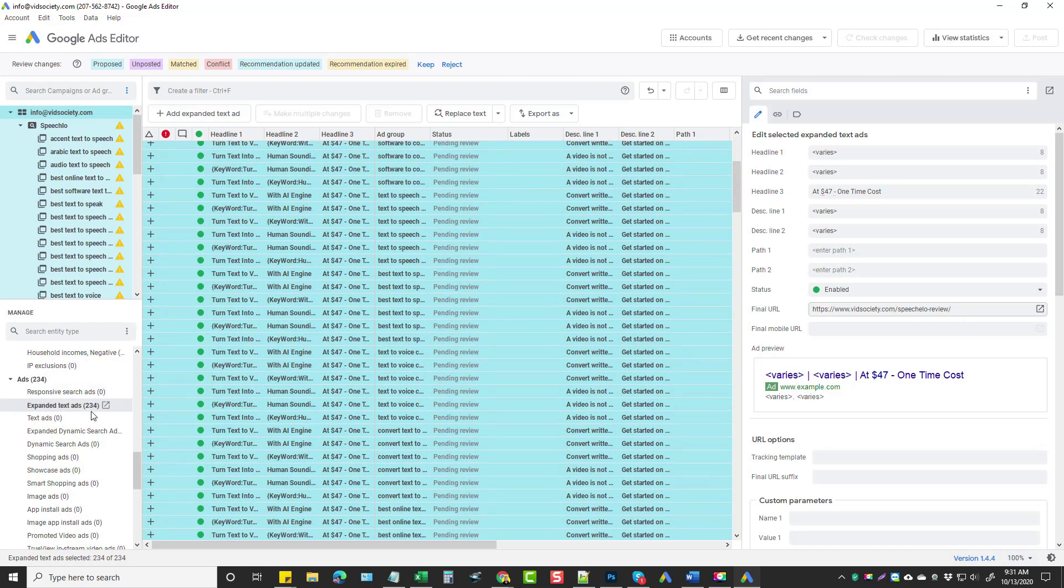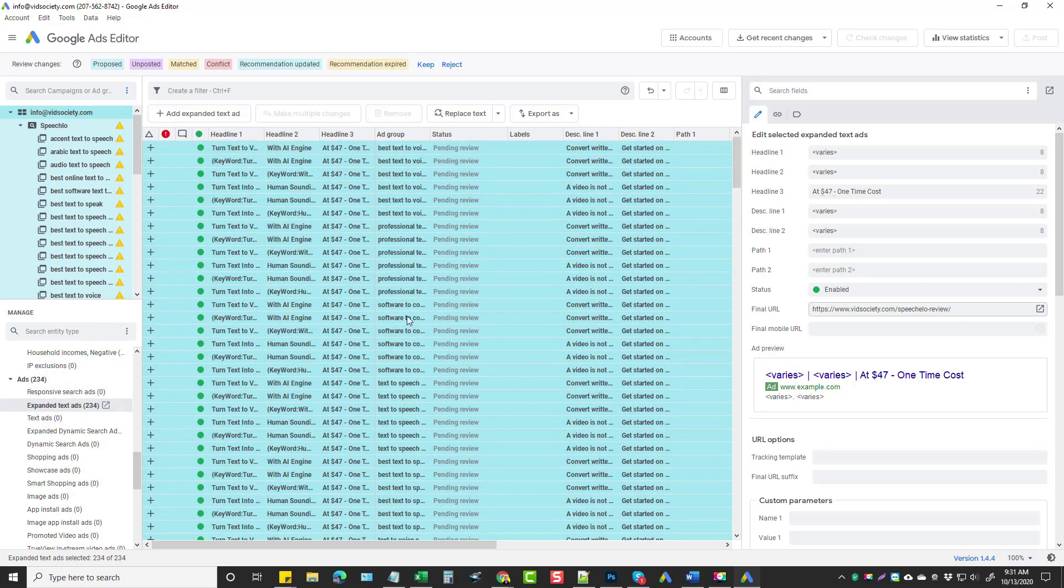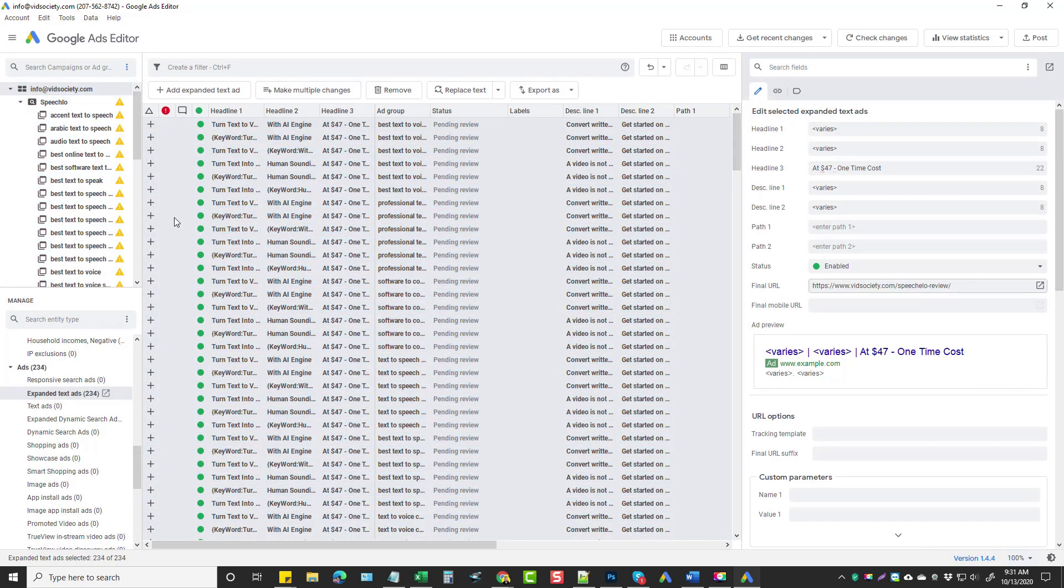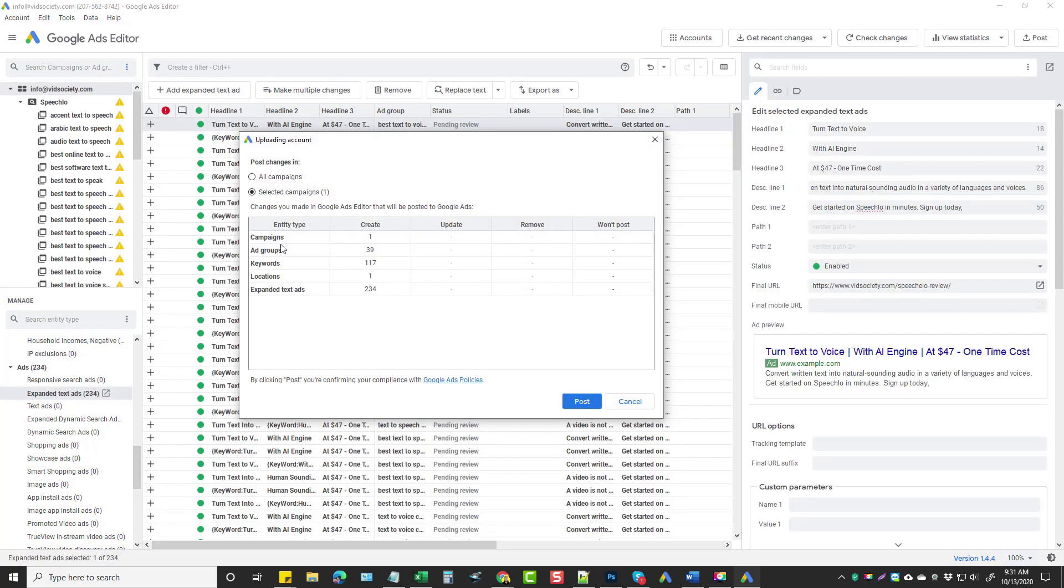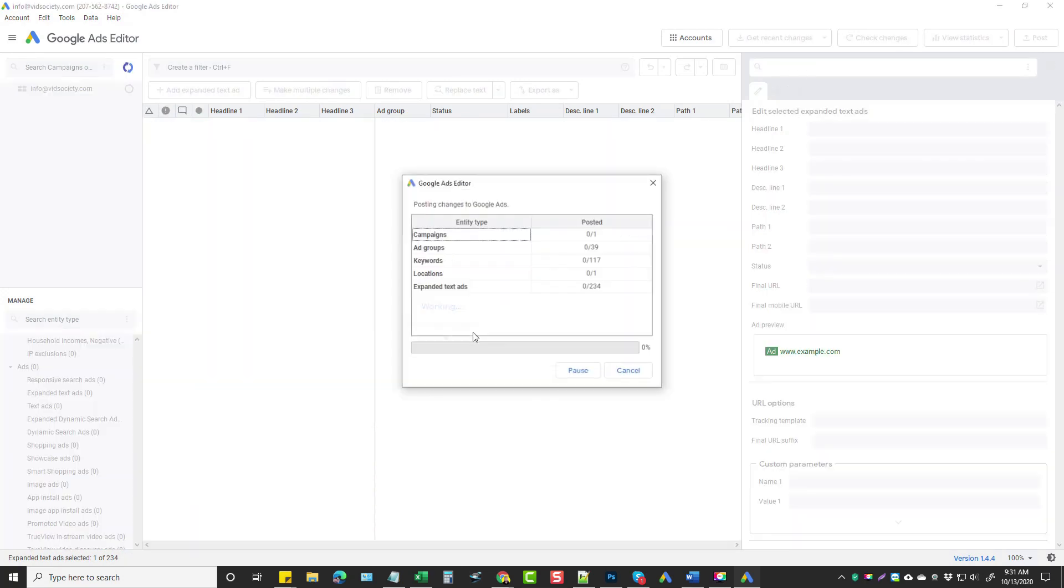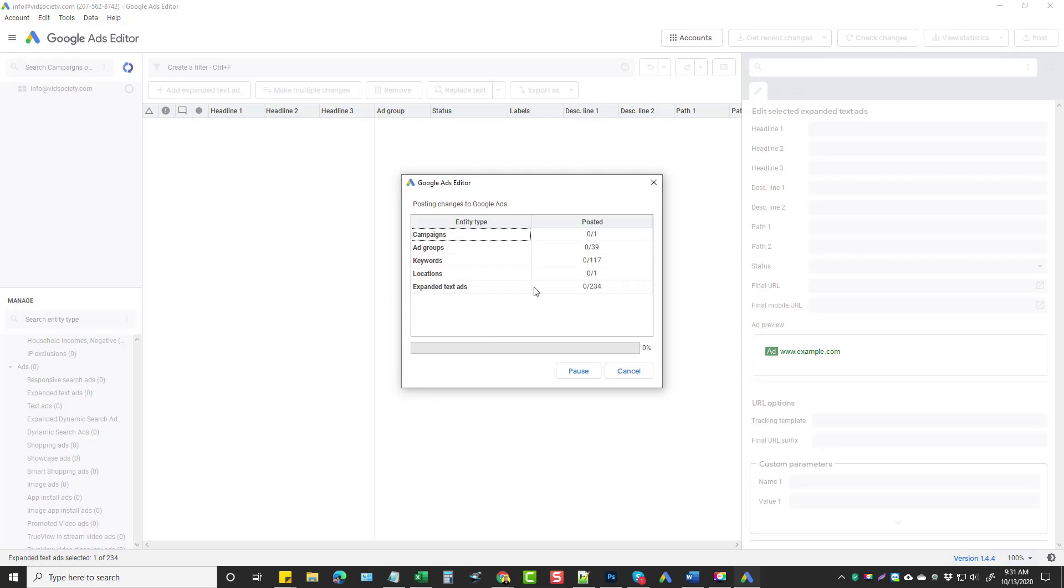And basically this is ready to go now. That's all I have to do. And so what I want to do is come up here and click on keep. And then once that's done, I can come over here and click on post. And it's going to automatically take this entire campaign, the ad groups and keywords and everything, and it's going to upload it to my Google ads account. So we're going to go ahead and let it do that. Then we're going to jump into my Google ads account so you can see what it looks like in there.